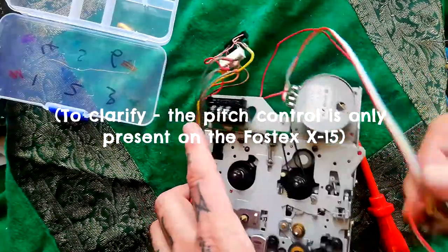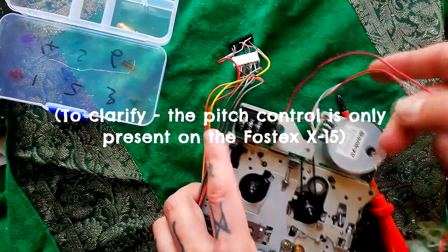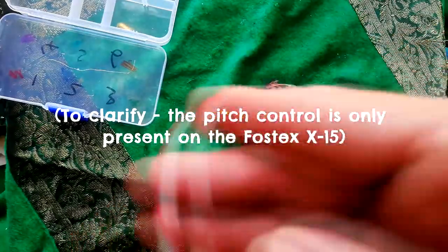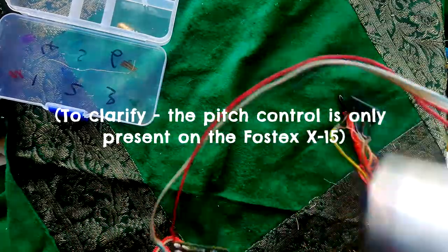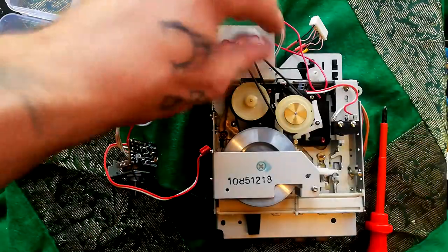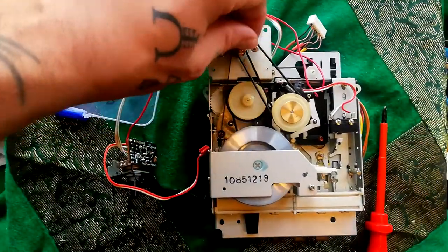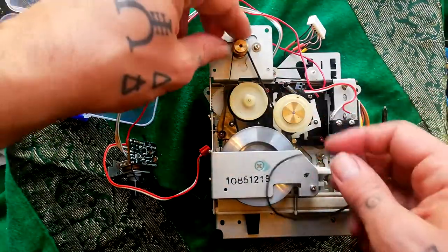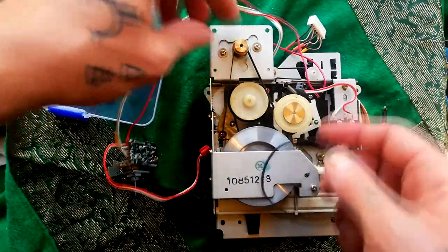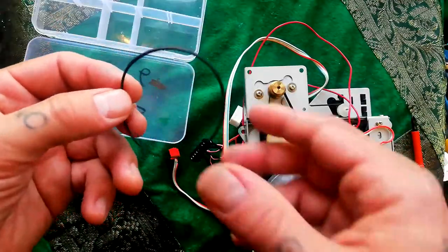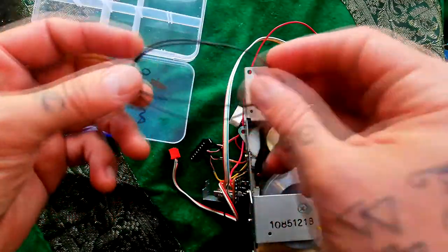I'm just going to have to leave that dangling because it's soldered to the motor here. Okay, so the first thing we can do is remove this belt. That comes off without the removal of any screws or anything.